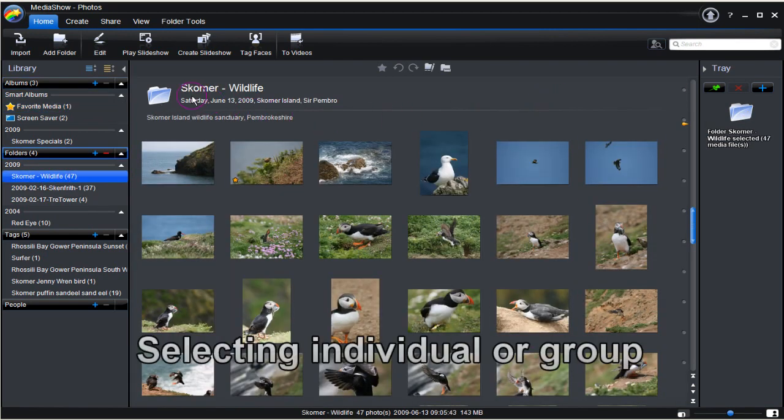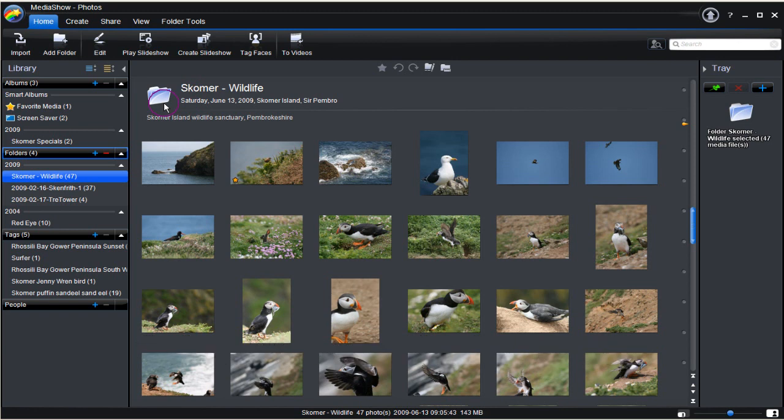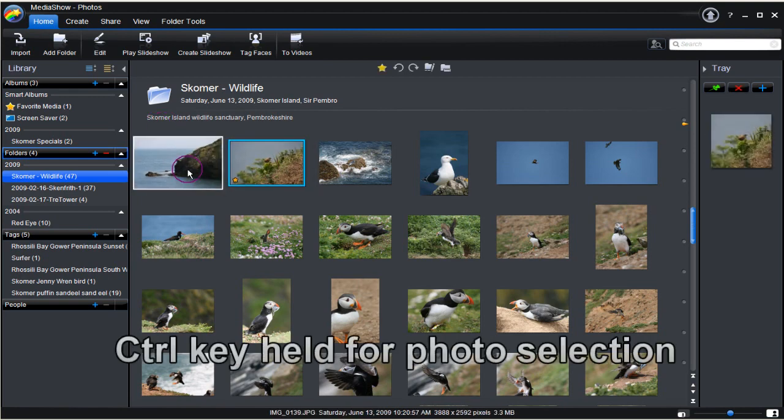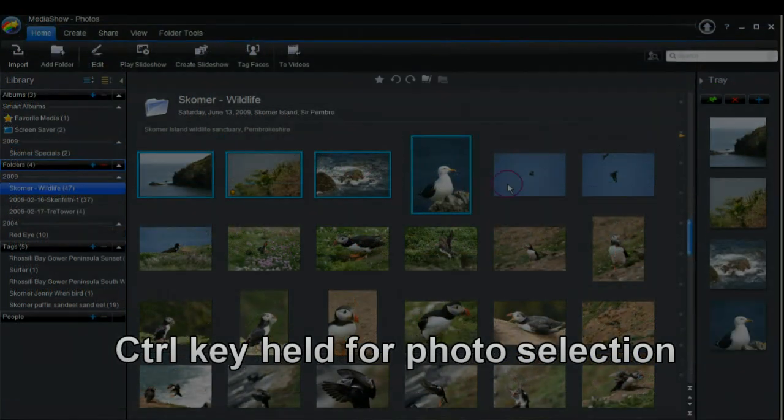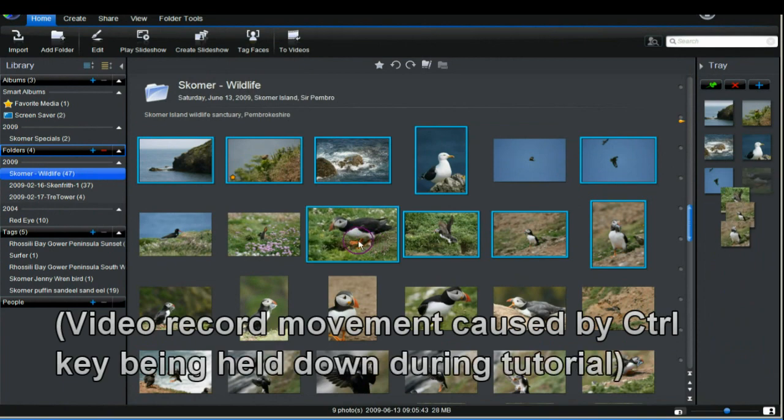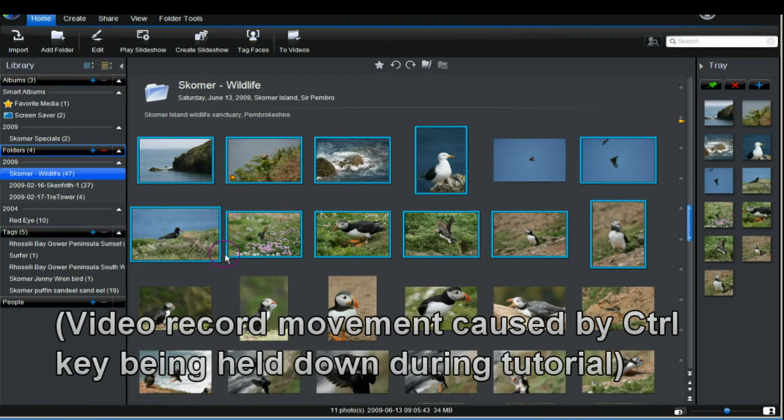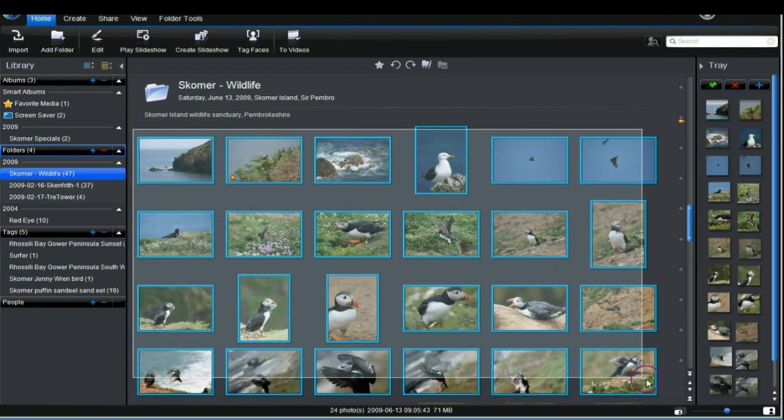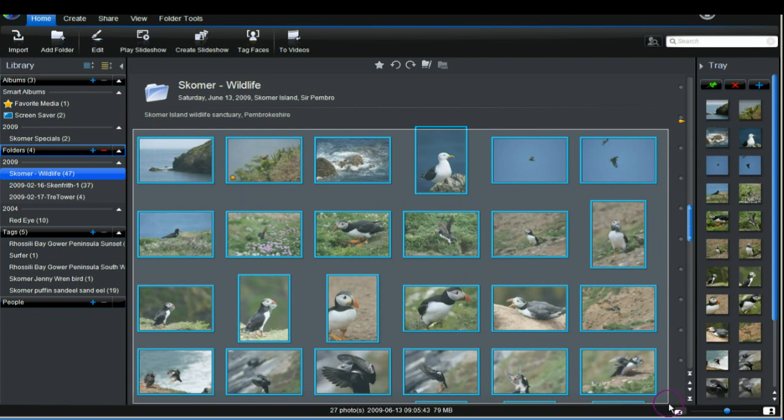We can create a slideshow from the whole folder, individual files or a group. To select individually for the slideshow, just highlight a photo and hold CTRL on your keyboard and then select the photos to bring in.